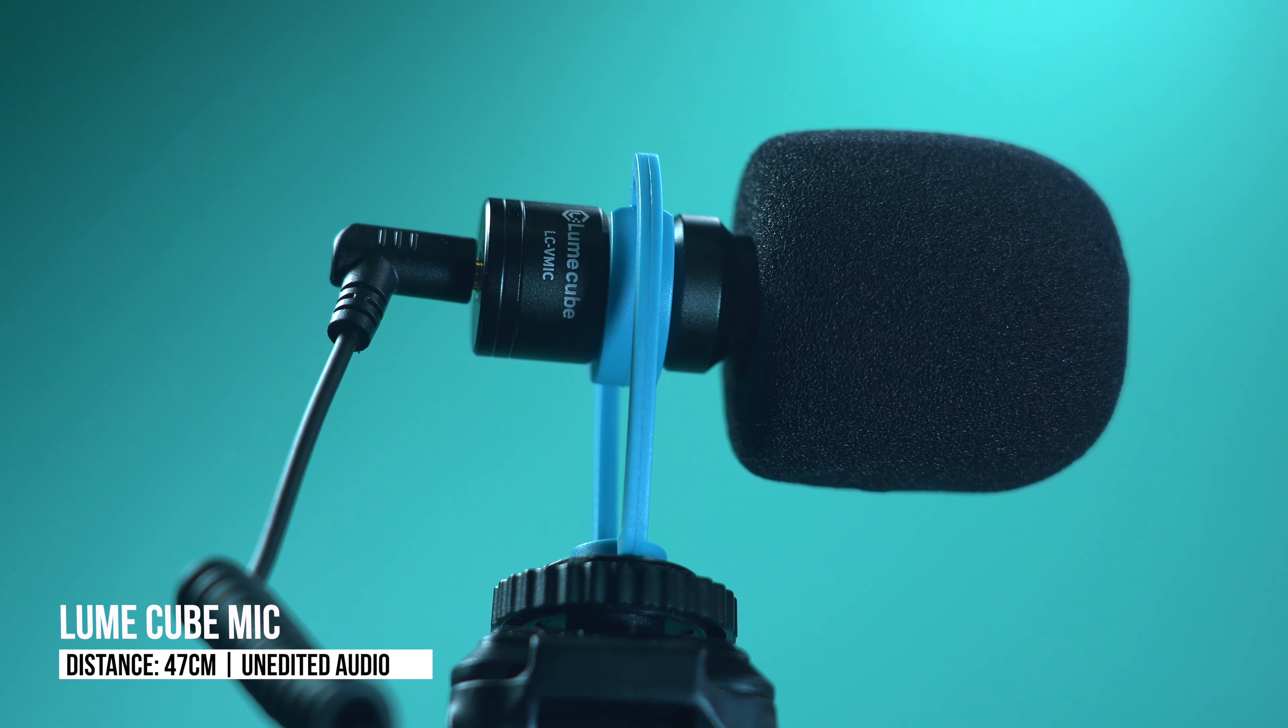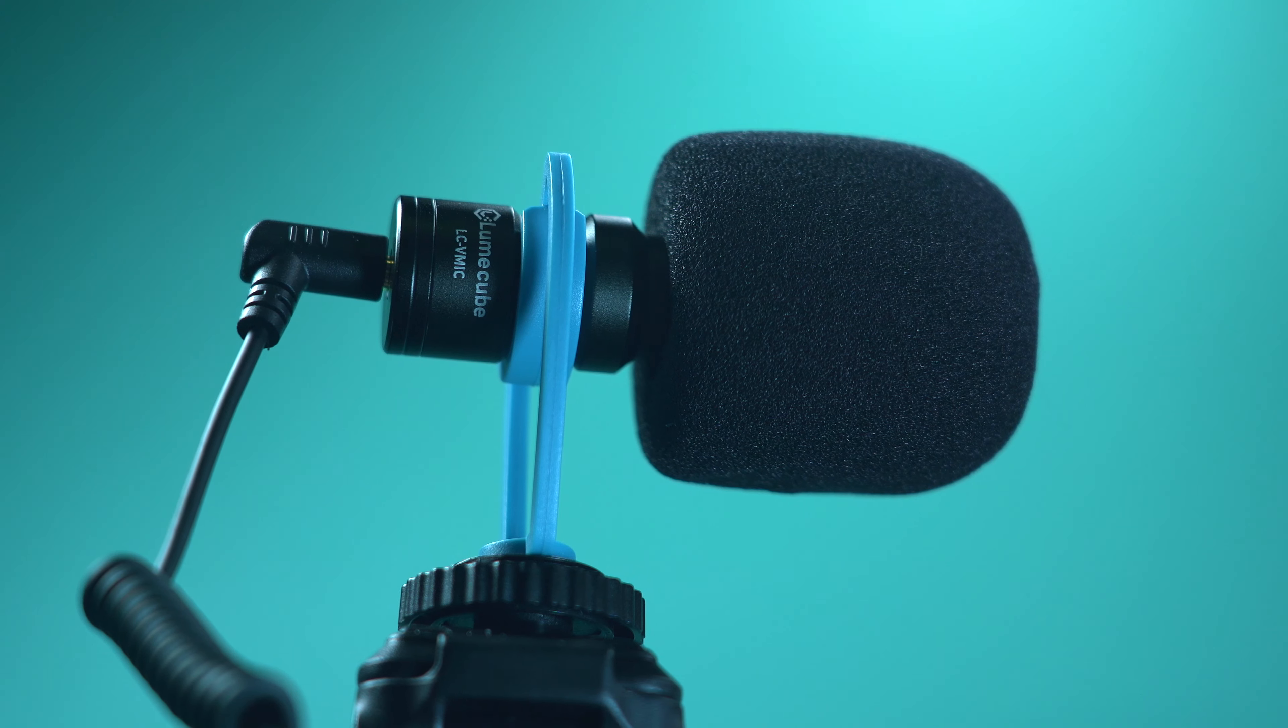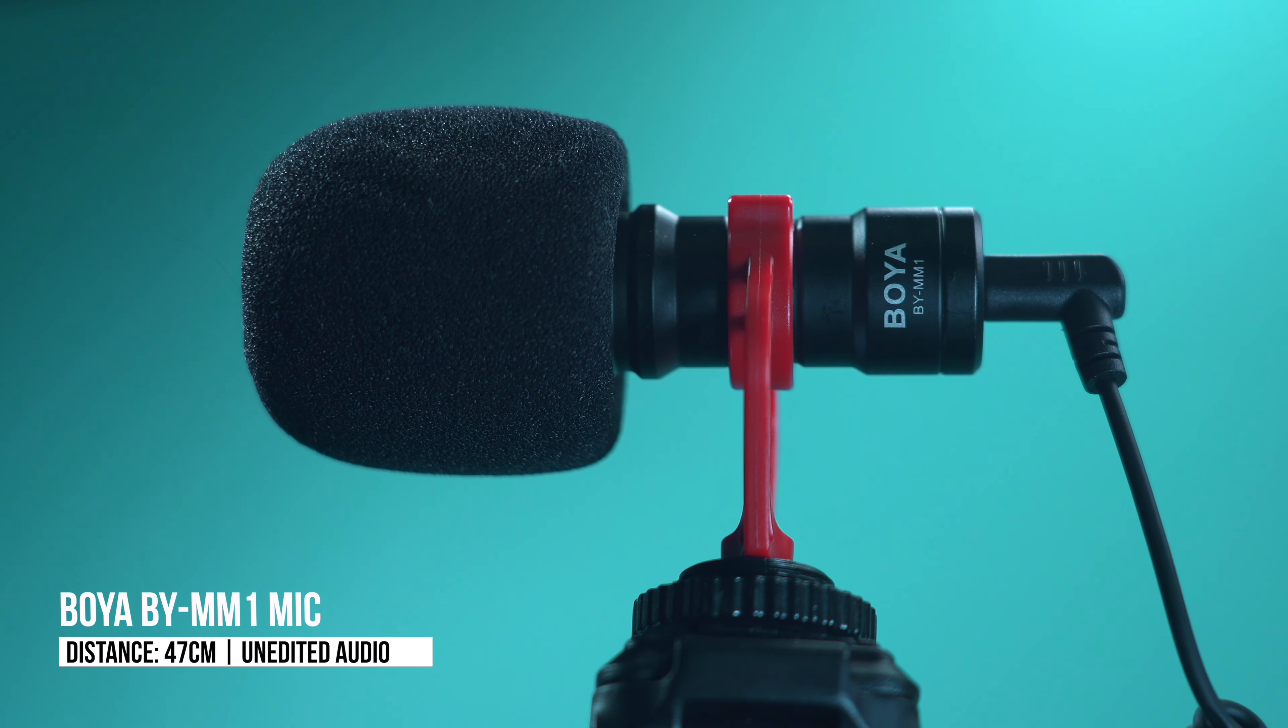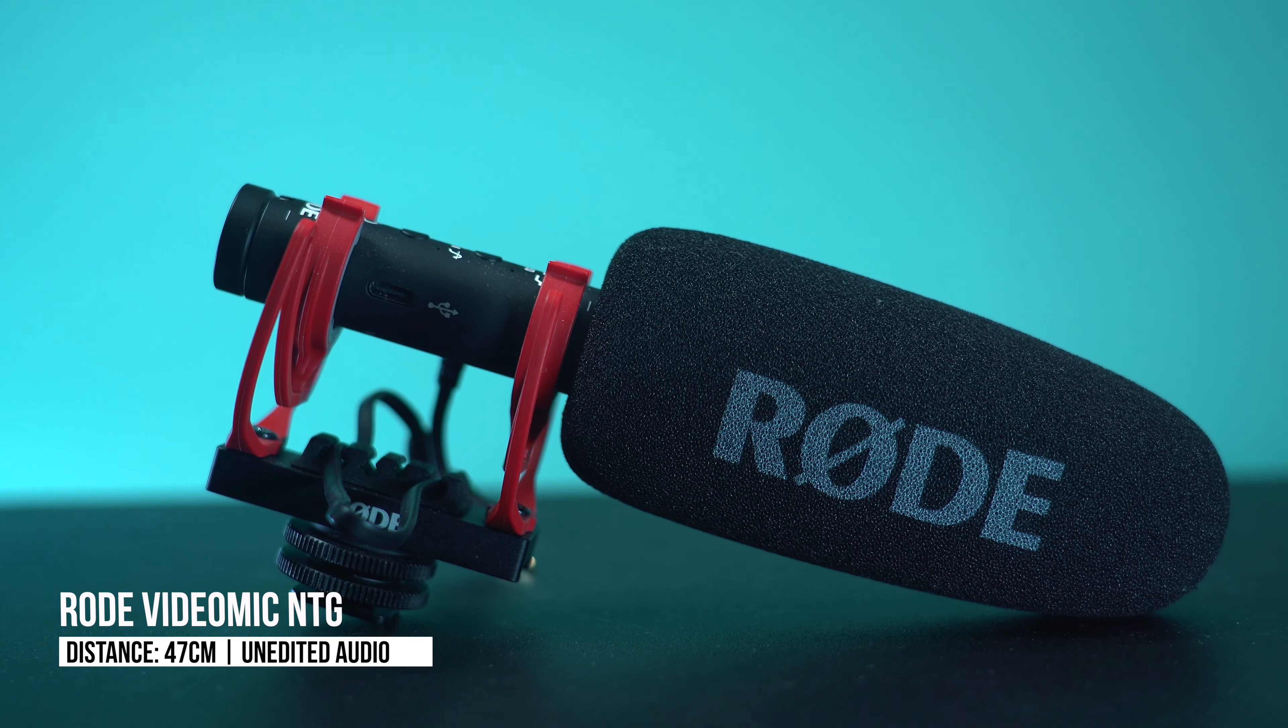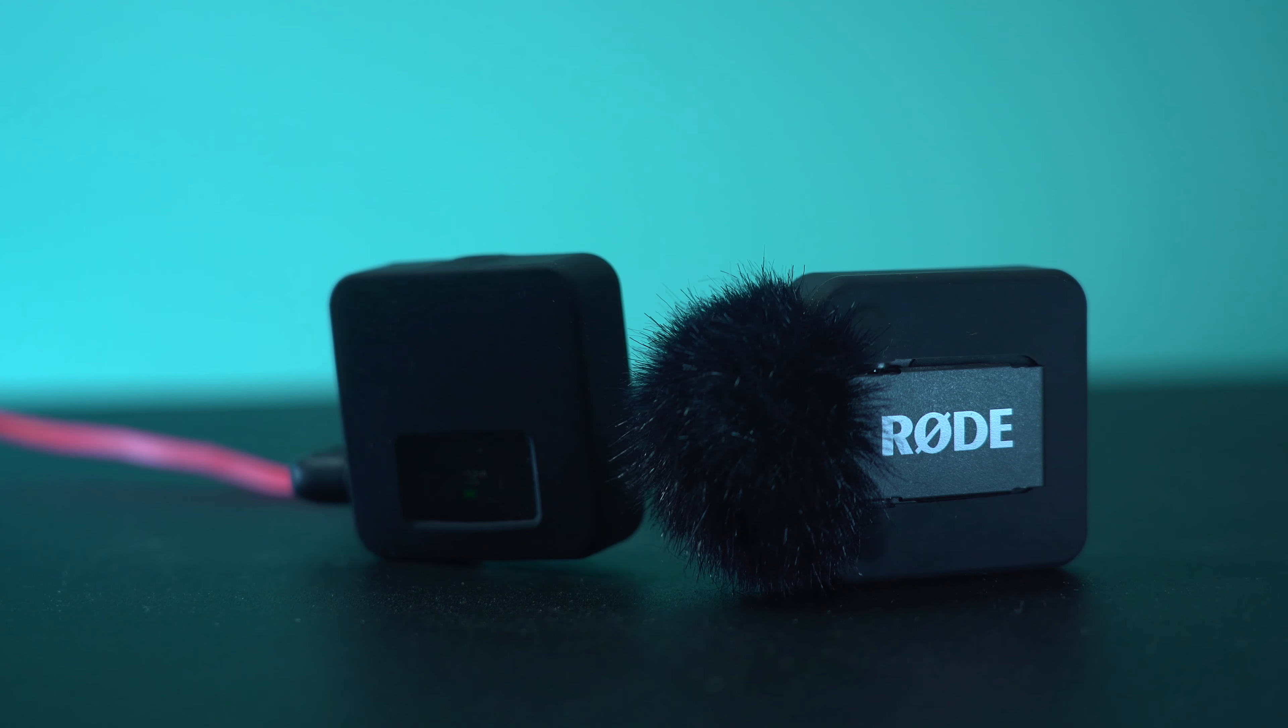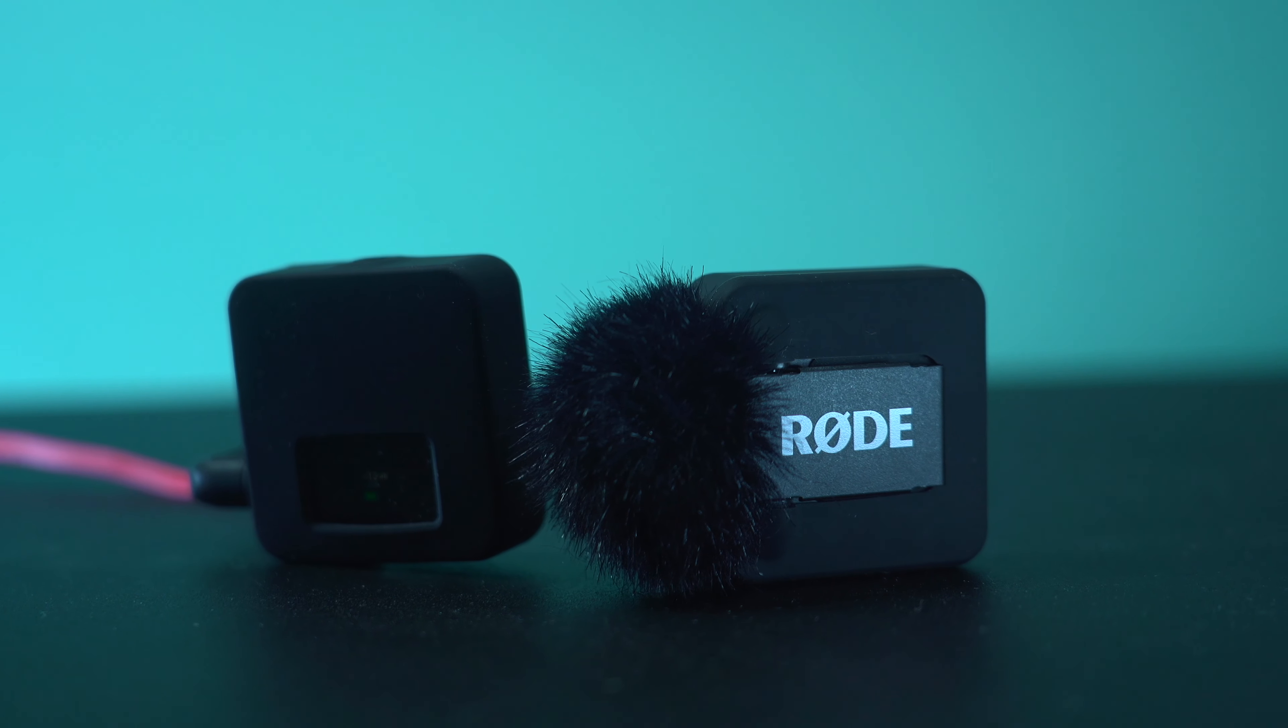[Audio comparison test with multiple microphones] For God so loved the world that He gave His only begotten Son, that whosoever believeth in Him should not perish but have everlasting life. John 3:16 [verse repeated with different microphones for audio quality comparison]